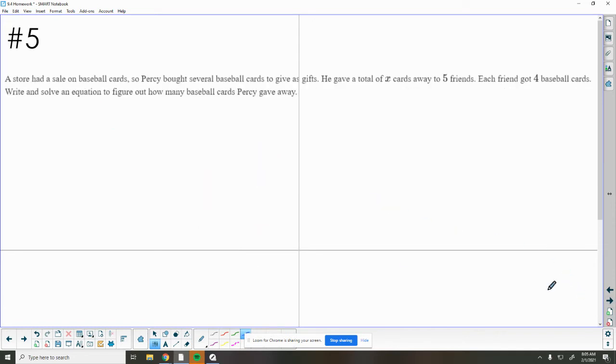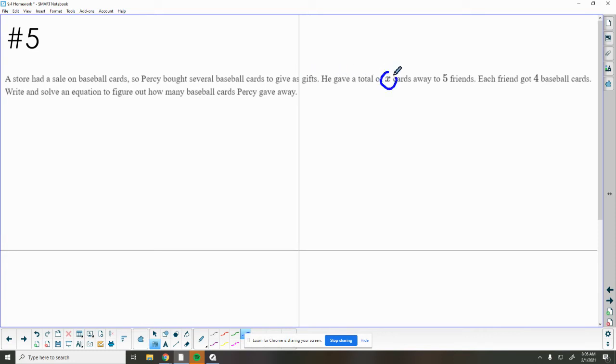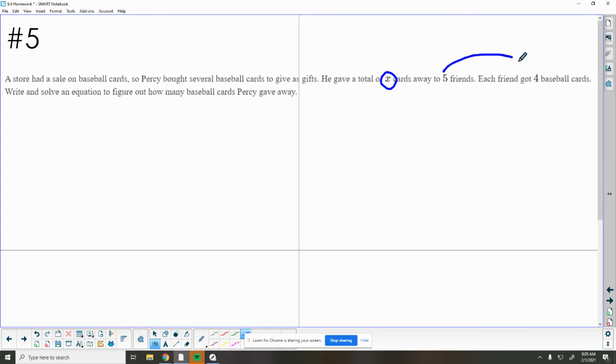Number 5 tells us that a store had a sale on baseball cards. Percy bought several baseball cards to give as gifts. He gave away a total of x cards. We don't know how many he gave away to 5 friends. Each friend got 4 baseball cards. So he gave 5 friends 4 baseball cards each.